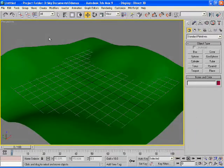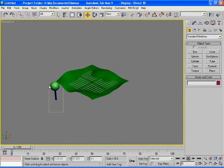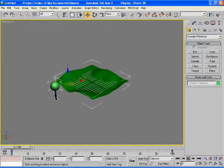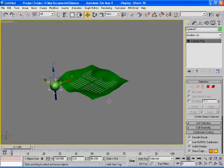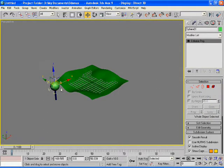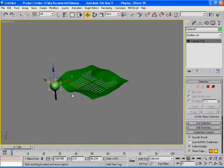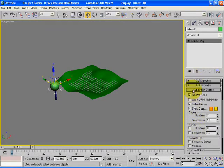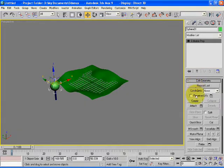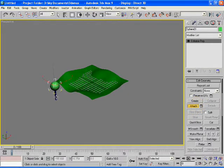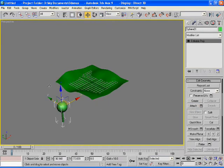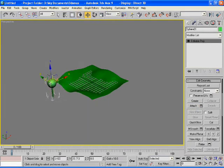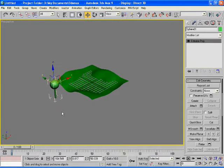Select the perspective view and then convert both the leaves and the stem into editable poly. The next step is to attach the leaves to the trunk. For this you can use the attach function which is available in the edit geometry portion. Select attach and then the object to which you want to attach the selected object.